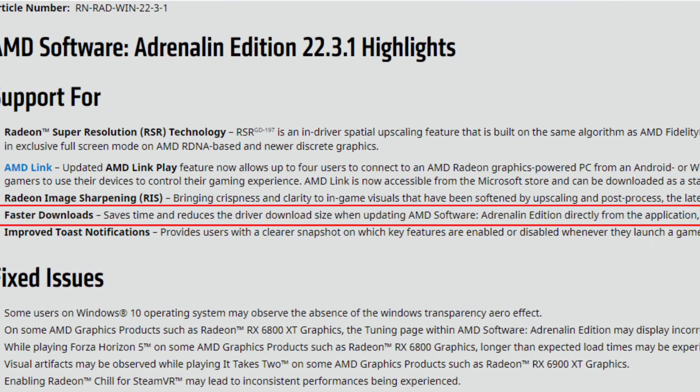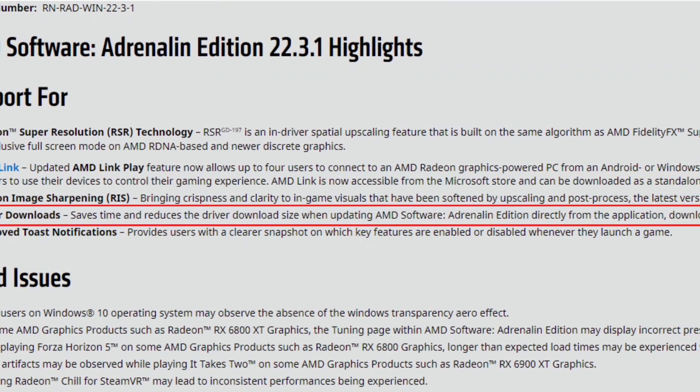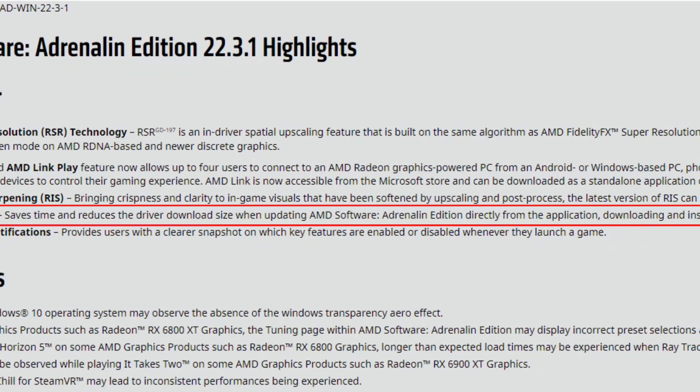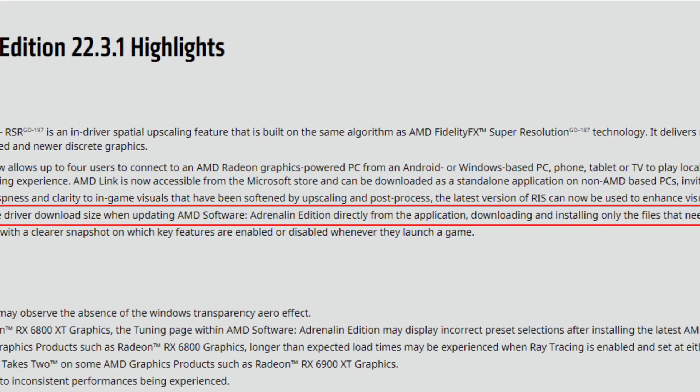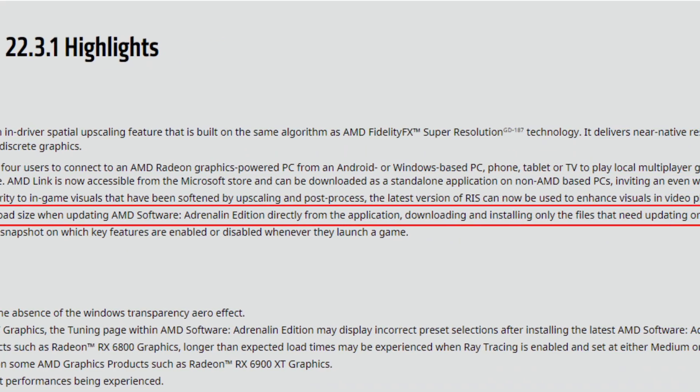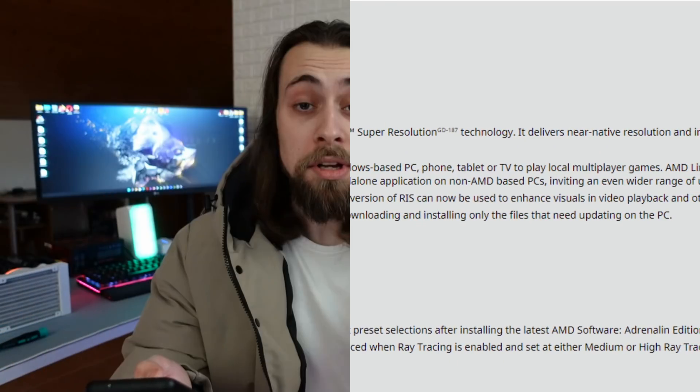Faster downloads saves time and reduces the driver download size when updating AMD Software Adrenaline Edition directly from the application, downloading and installing only the files that need updating. This is very nice for people with slow internet connections — if you just want to update the driver, you don't need to download the full package.